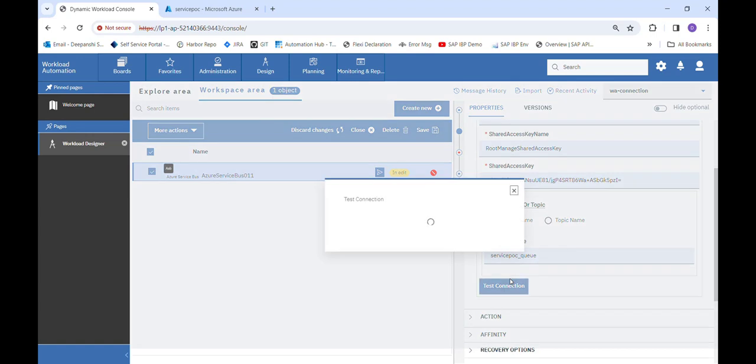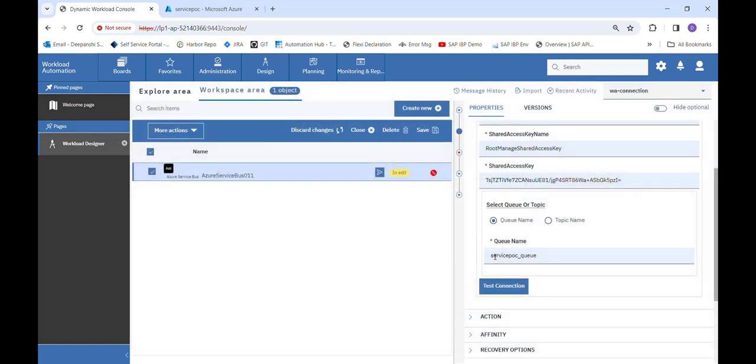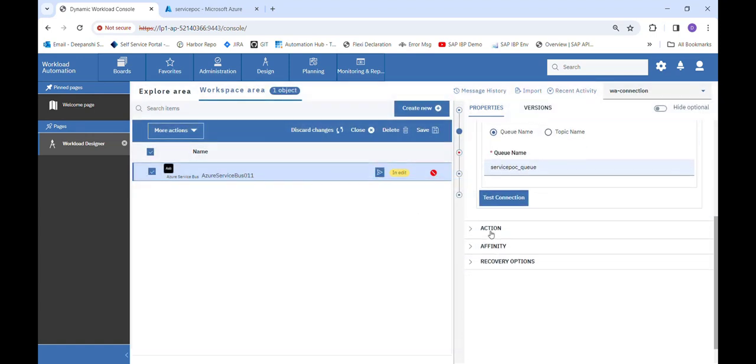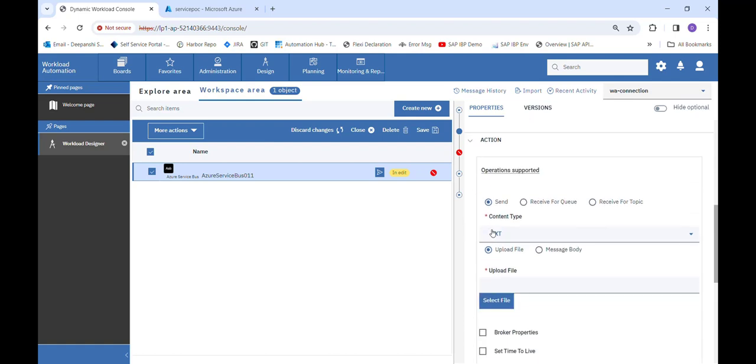Then we perform the test connection and we can see the test connection has been successful. Then we move to the action tab.